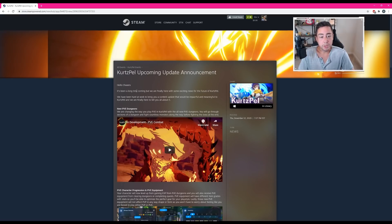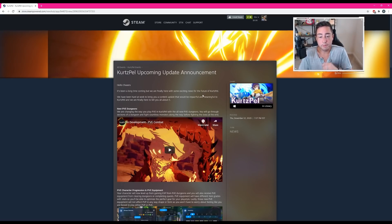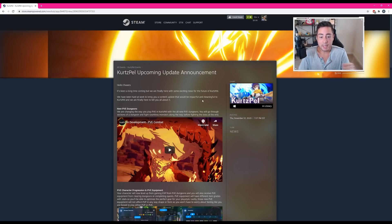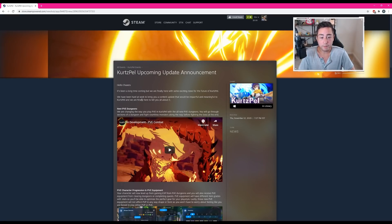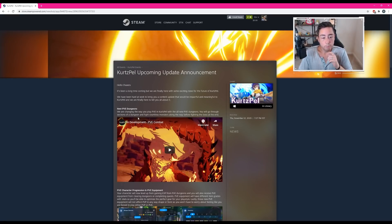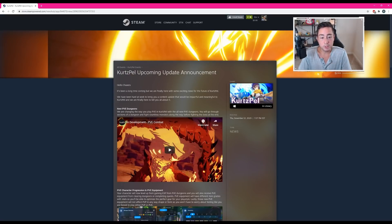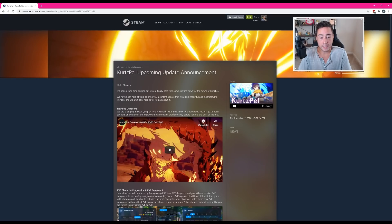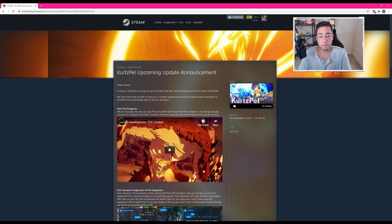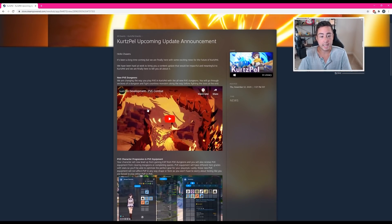Hello chasers. It has been a long time coming. We are finally here with some exciting news for the future of Kurtzpel. We have been hard at work to bring you a content update that would be impactful and meaningful to Kurtzpel, and we are finally here to tell you all about it. New PVE dungeons. We're changing the way you play PVE in Kurtzpel with all new PVE dungeons. You'll go through sections of a dungeon and fight countless monsters along the way before fighting a boss at the end.